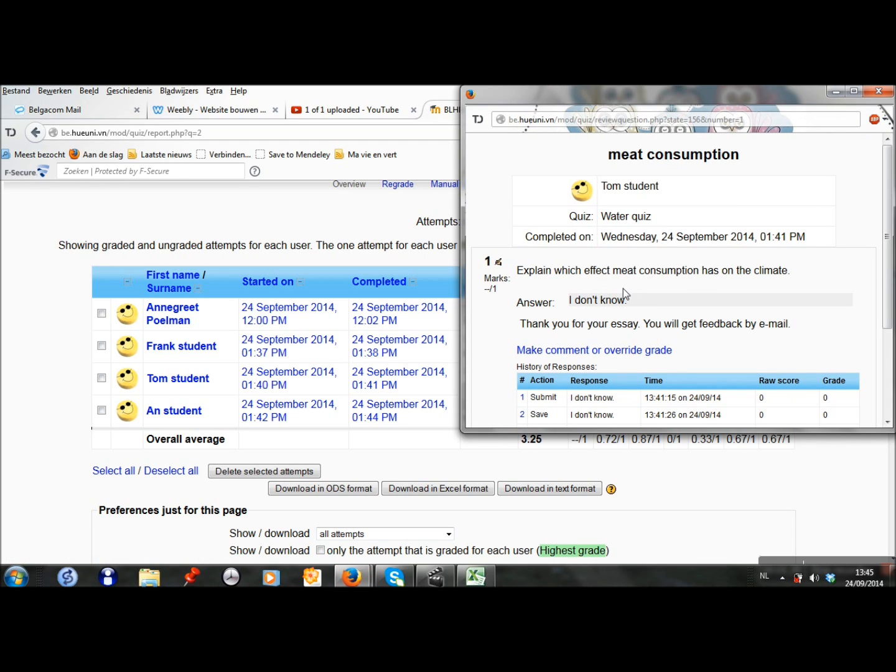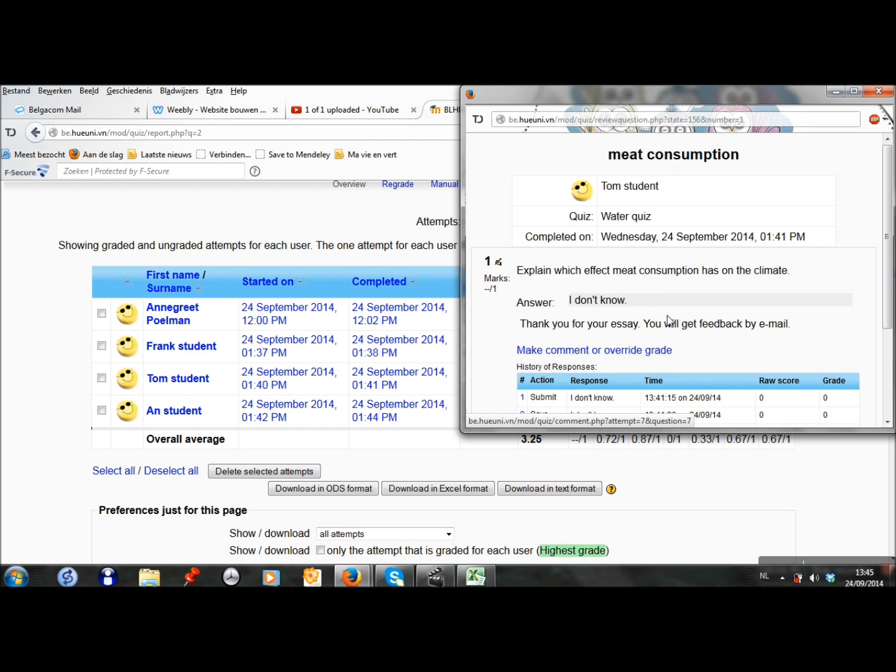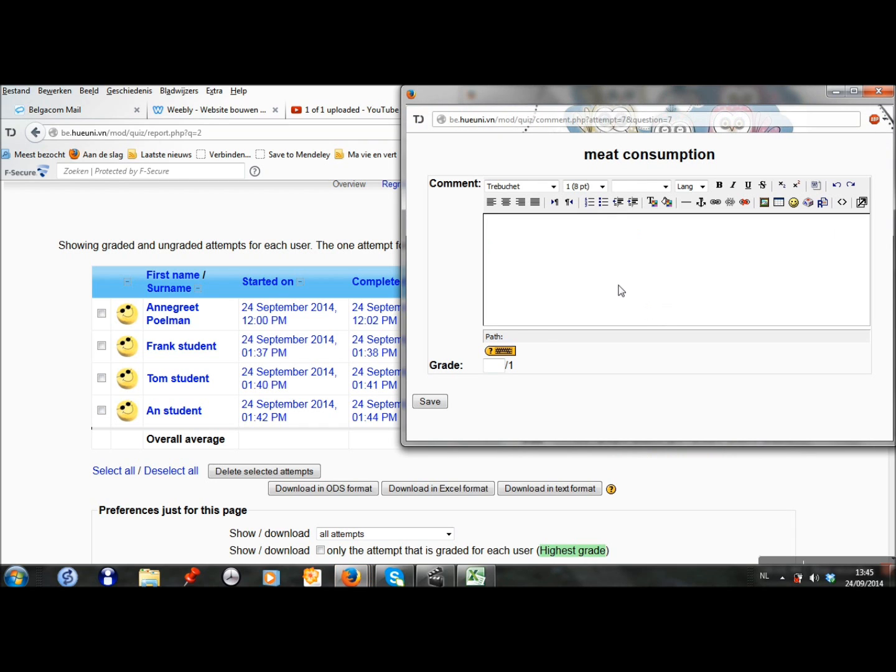When I go to Tom's submission, I see he answered I don't know. I can also give some feedback and a grade.